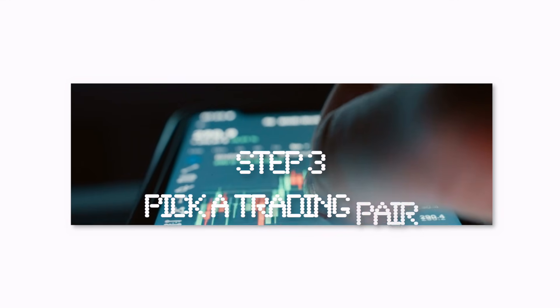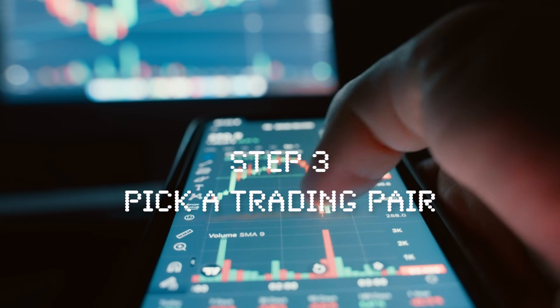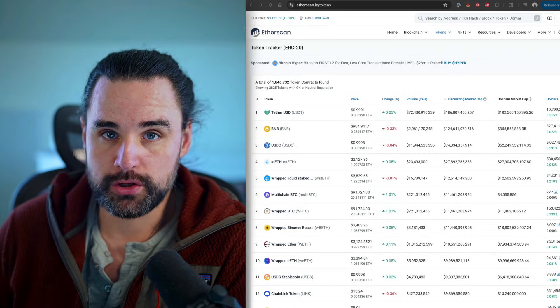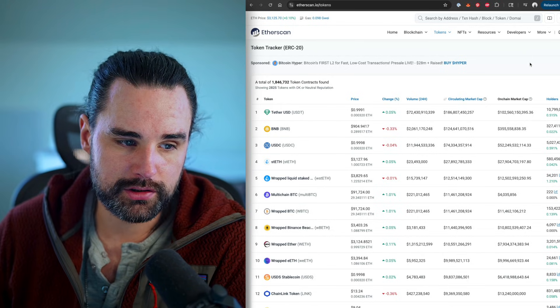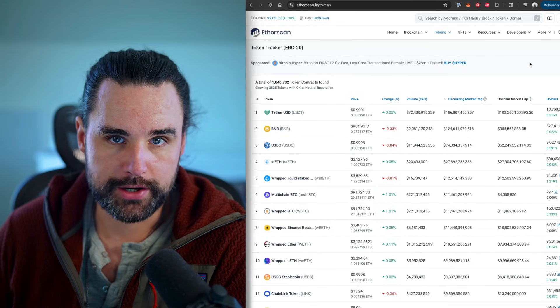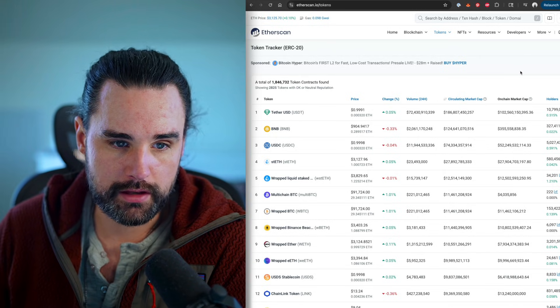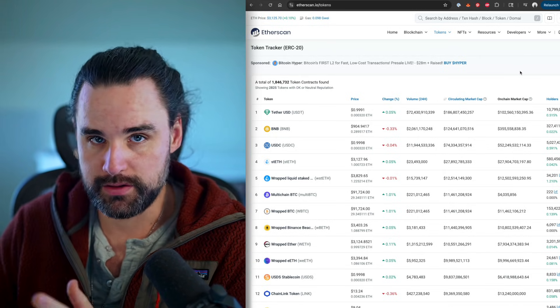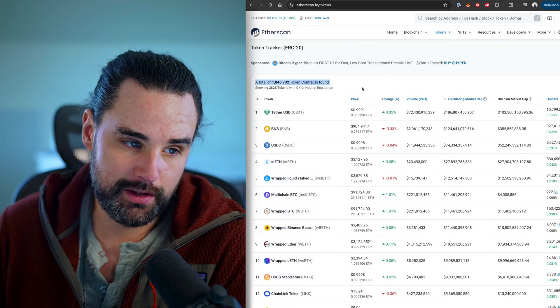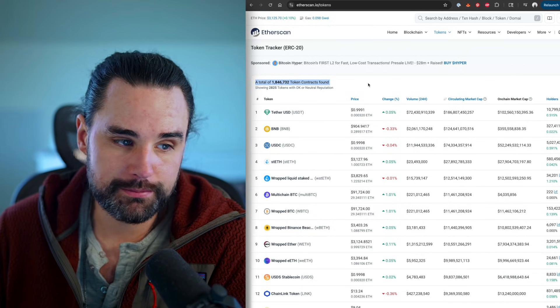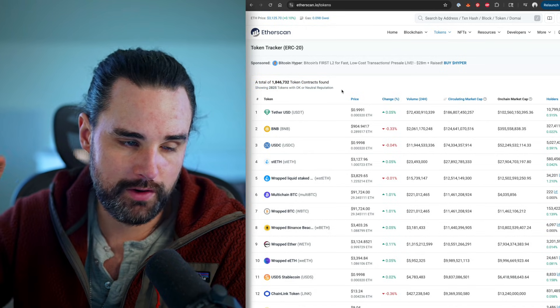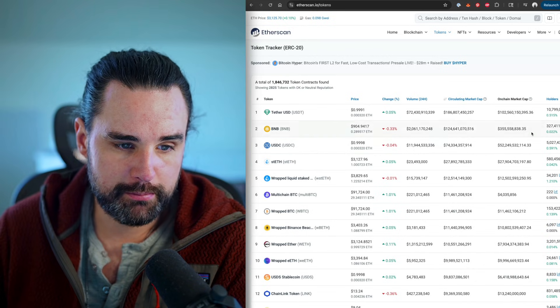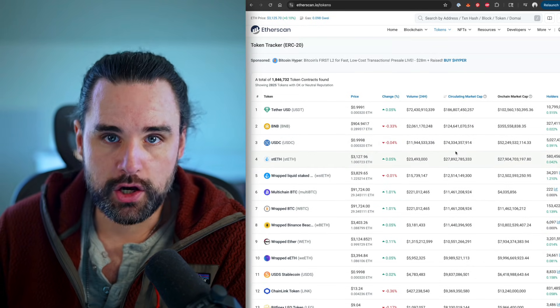Alright, step number three is to pick the tokens that you're going to trade between, or a trading pair. So people wonder, how can I research tokens for arbitrage purposes? Well, one simple way is to just look on a website like Etherscan and look at the token tracker. This is going to be all the top tokens on the Ethereum blockchain. Again, this is just one blockchain, you can rinse and repeat this for other blockchains. But basically, there's almost 2 million token contracts on Ethereum. There's almost 3,000 with okay reputation or better. You can simply search them by the biggest ones or sort them by the biggest ones at the top and then go from there.